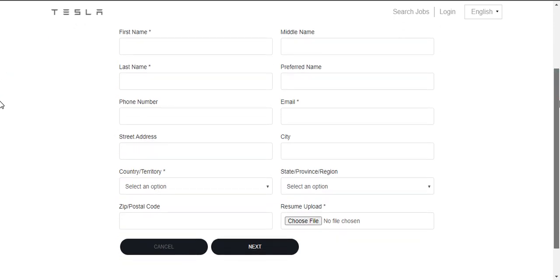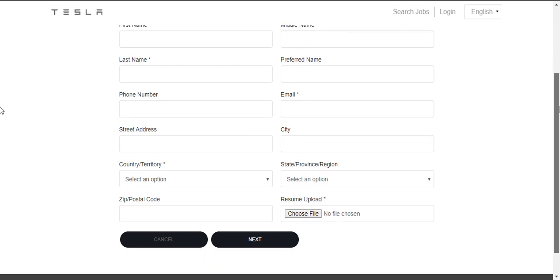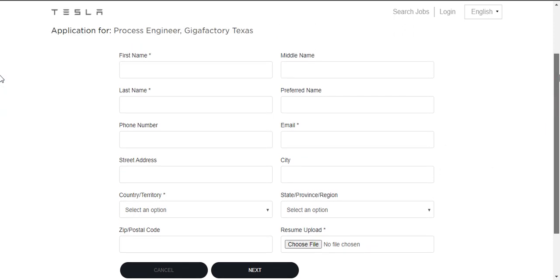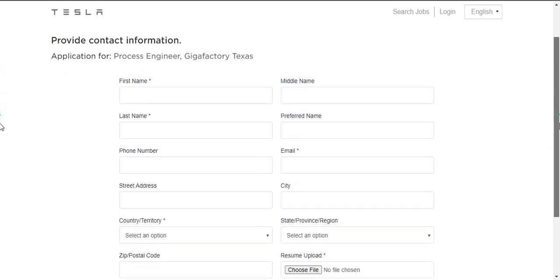Country or territory, state, province or region, zip code, and resume upload. These are the things they will be asking for an internship.